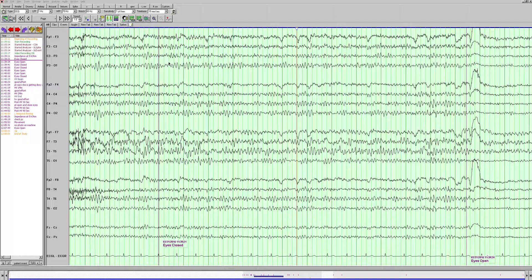Now, I like to orient myself and look at the montage before I start, so left and right parasagittal, left and right temporal, and here's our midline.